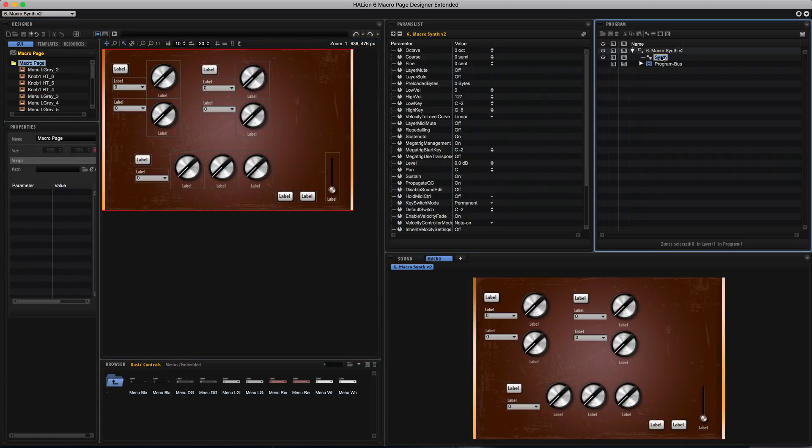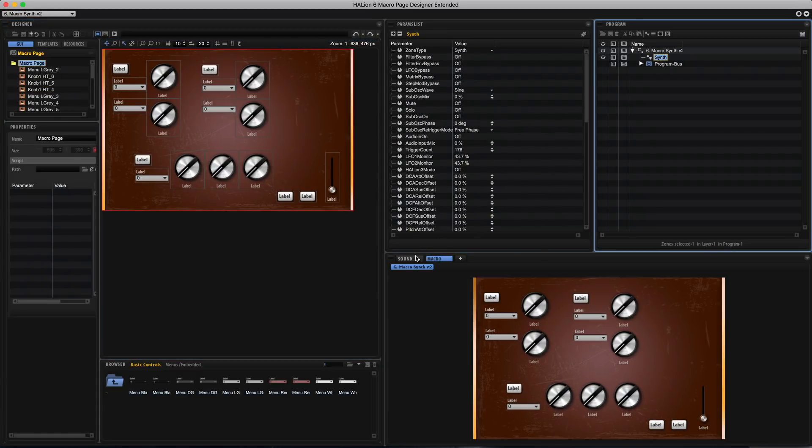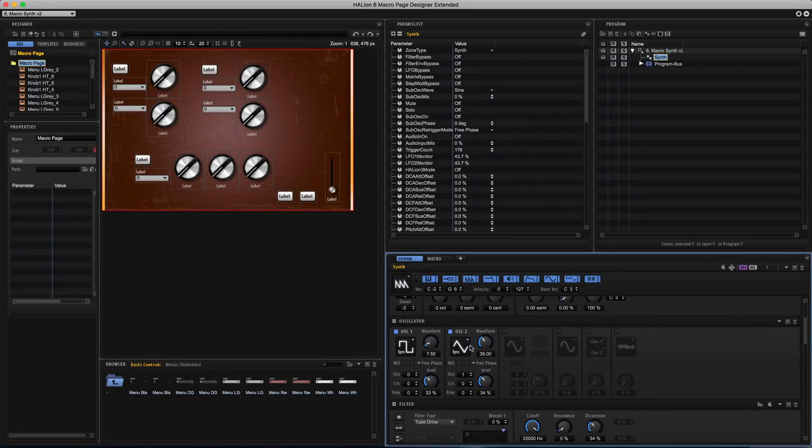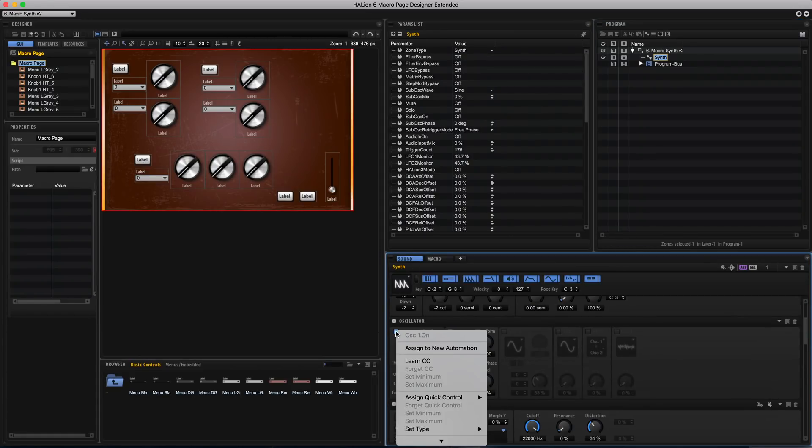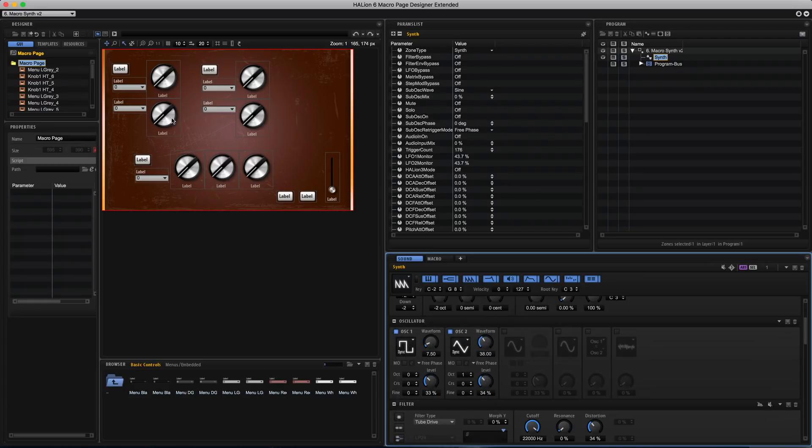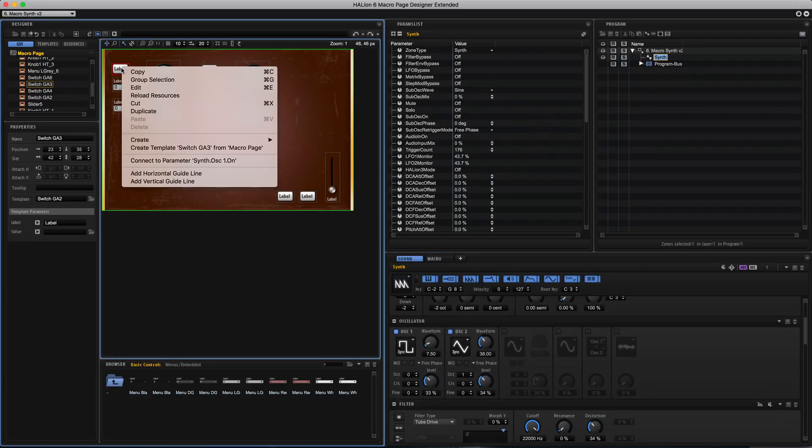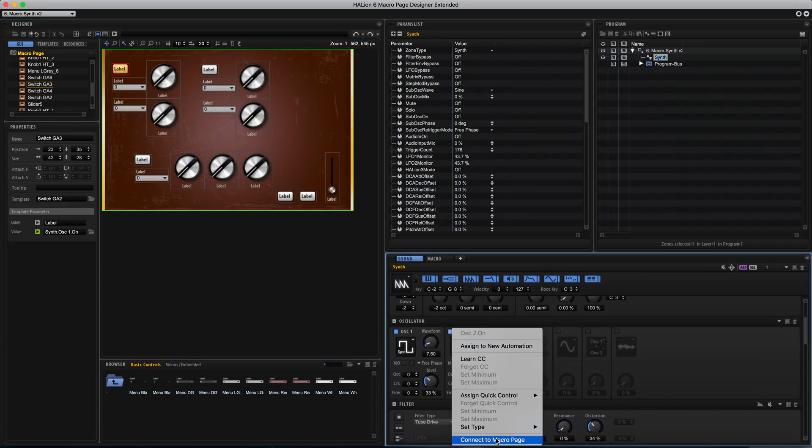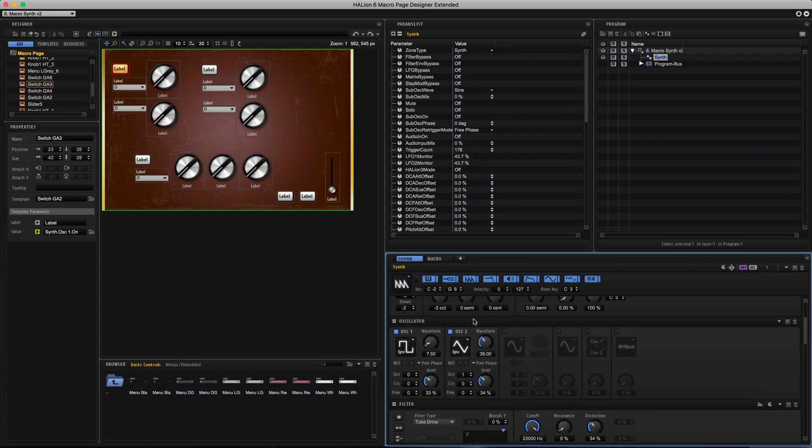To assign a parameter to one of these knobs I'll head down in this bottom area and I can right click the parameter and select connect to macro page and then I'll right click on the knob on the canvas and select connect to parameter so that links them together. That's really easy to do.